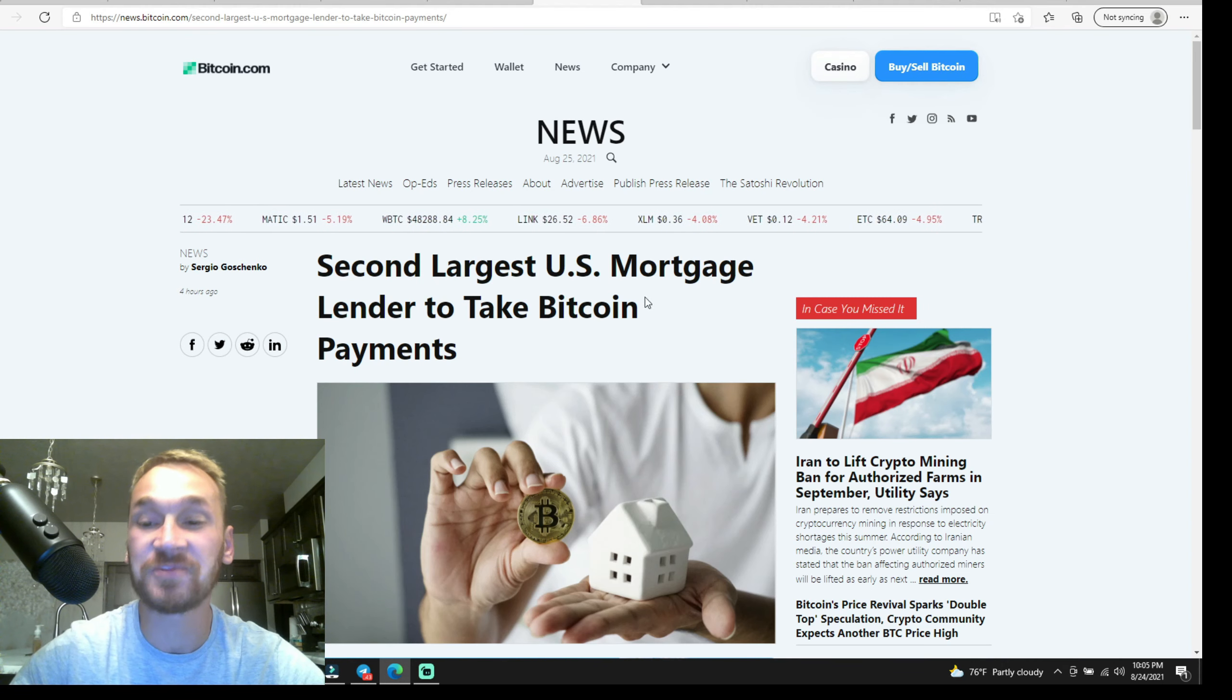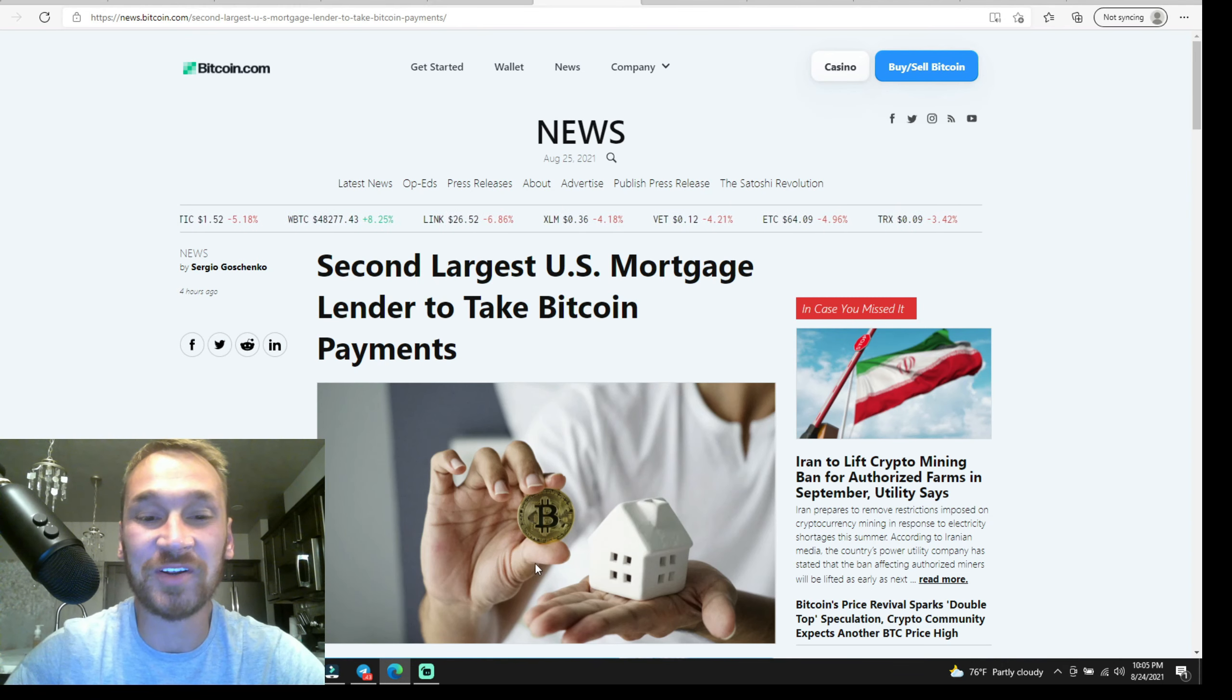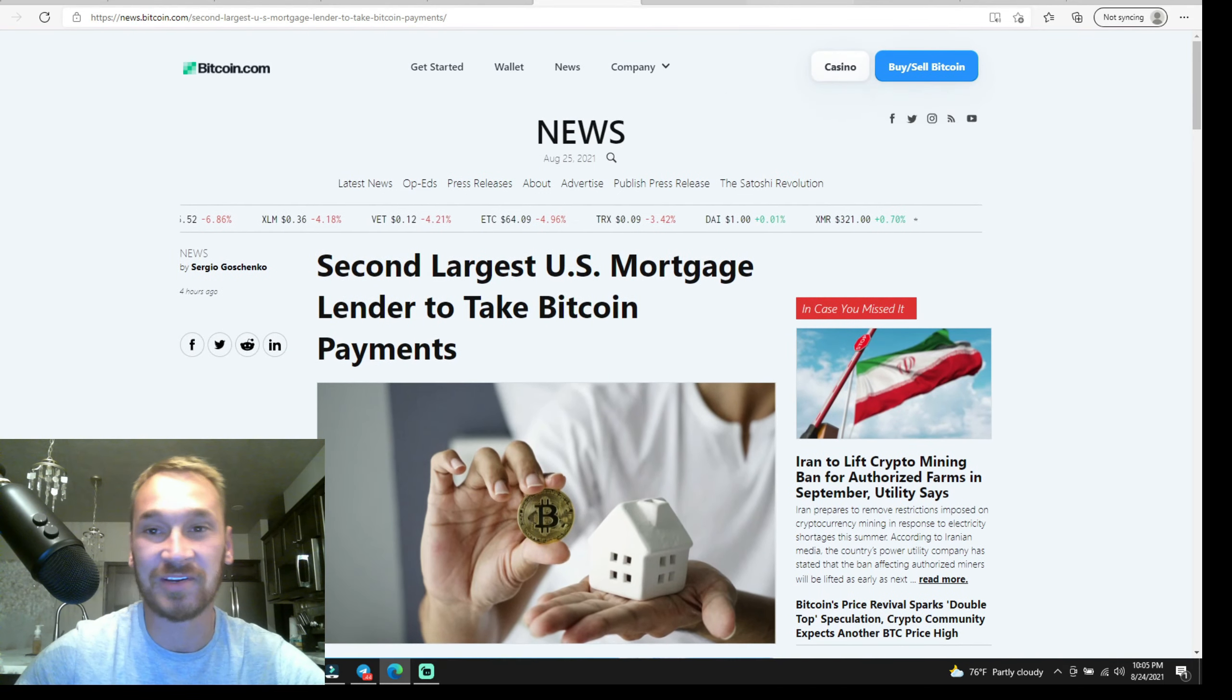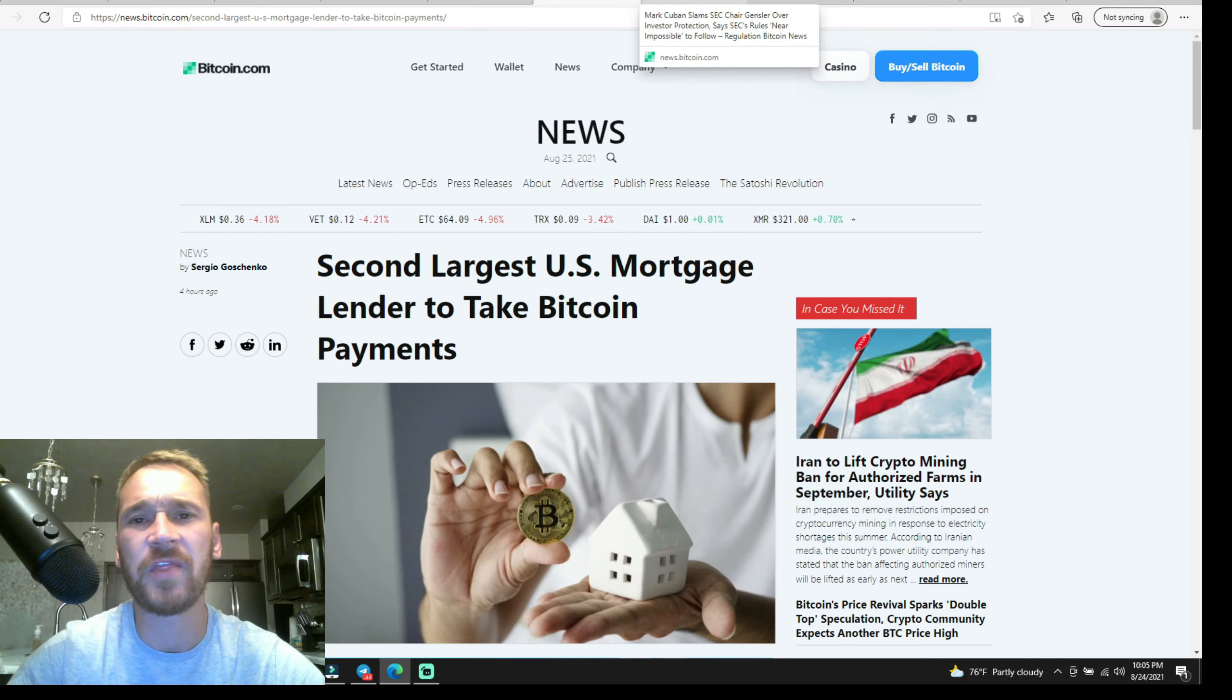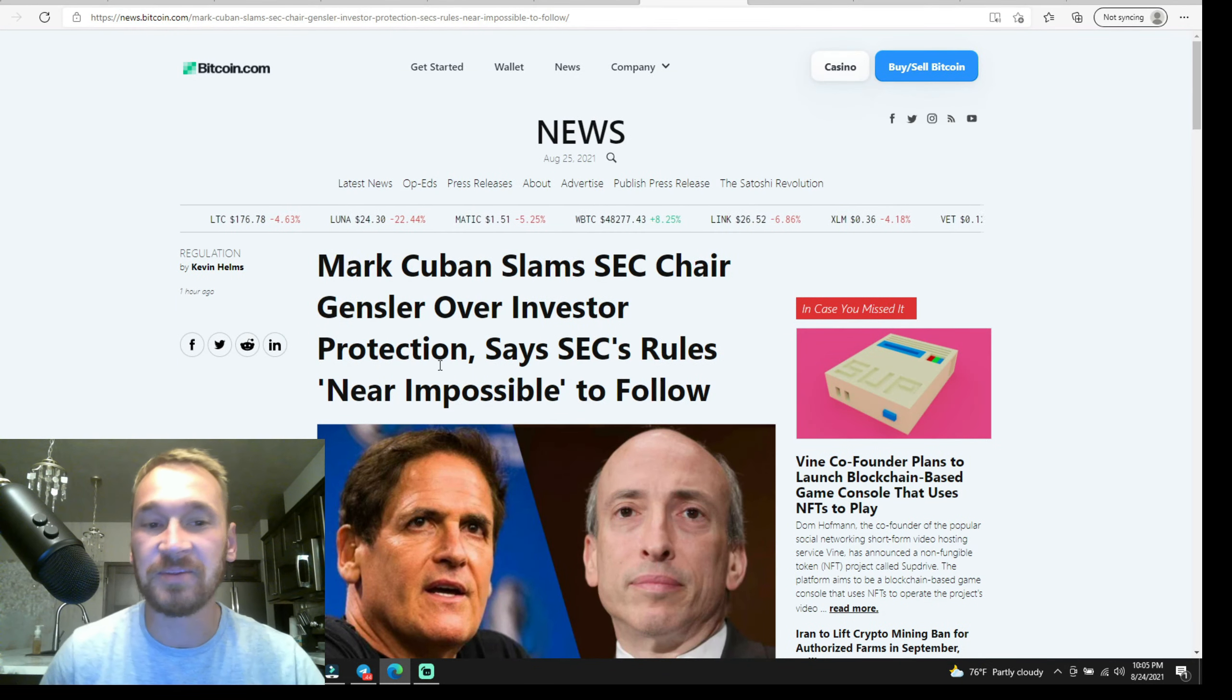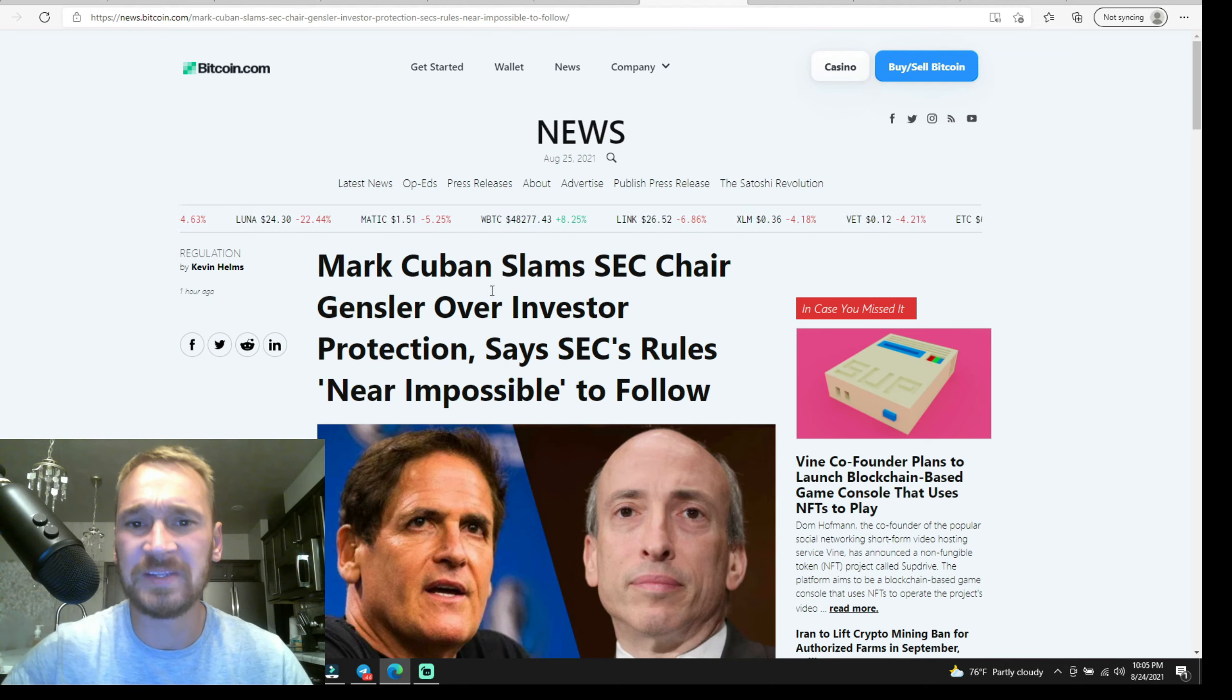When there's less supply, price go up. And this is perfect for you guys because this will allow you to buy the absolute tippy top of the housing market. The housing market is absolutely boiling right now. Just the fact that they're accepting crypto at this point, I mean, this is the absolute top of the housing market, so be careful about that.